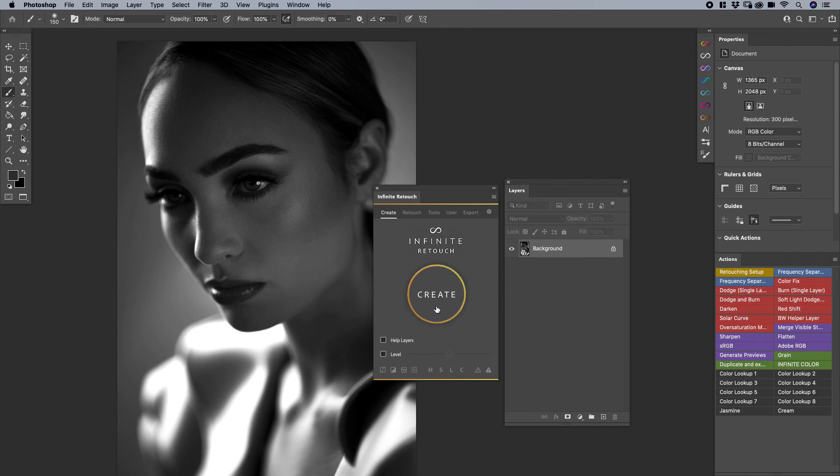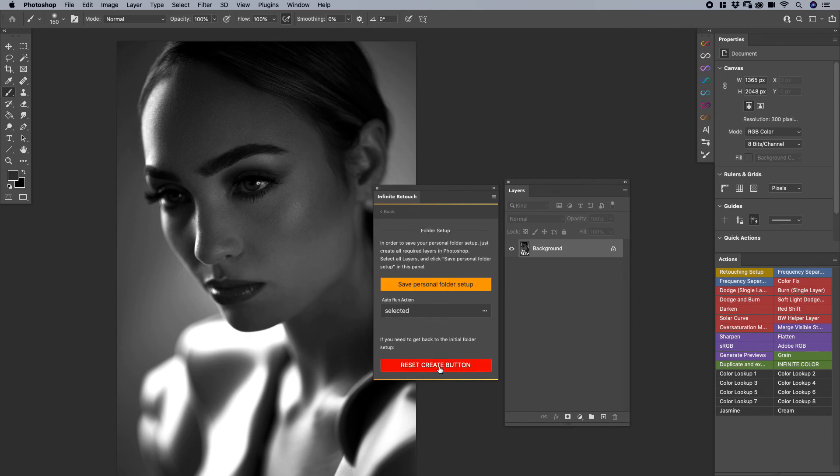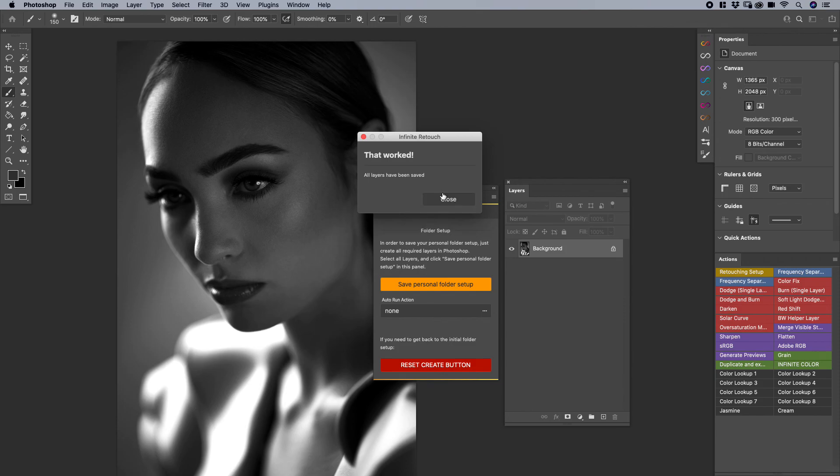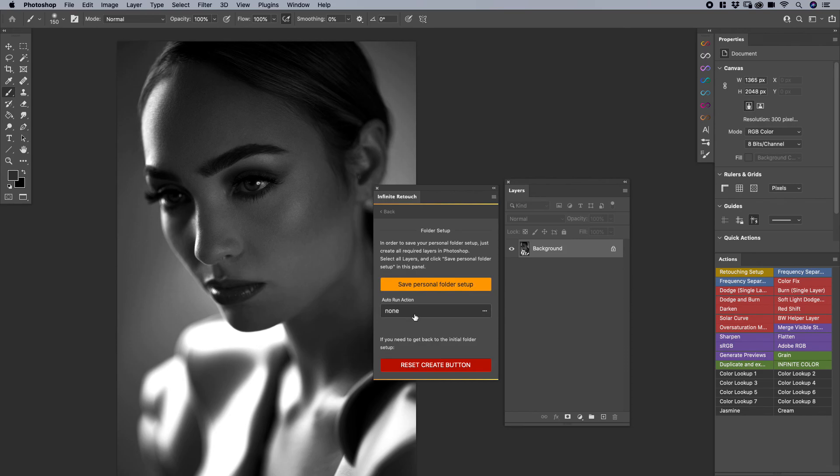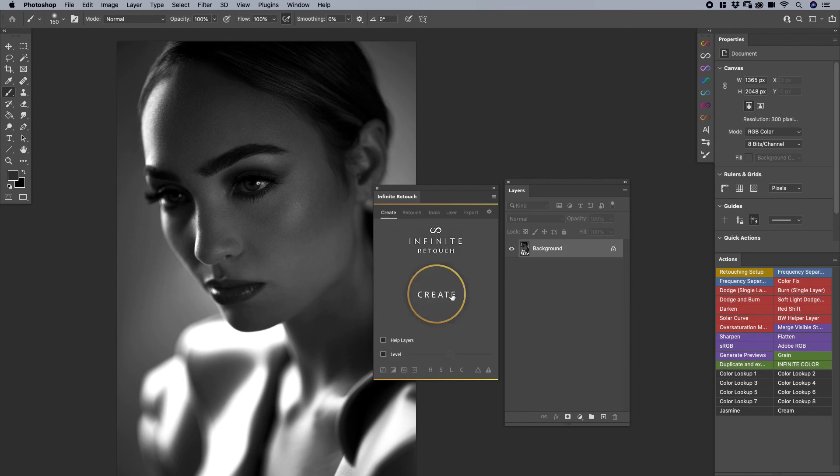And I hope that gives you an idea of how to use the create button, how to reset the create button, which is very important in case you get lost, and then how to save a personal folder setup and how to auto run an action and keep in mind which layers are not possible. It's the pixel layers, the hand painted masks, smart objects, and LUT, which is the color lookup layer. And if you're trying to save multiple workflows, please use the user area.